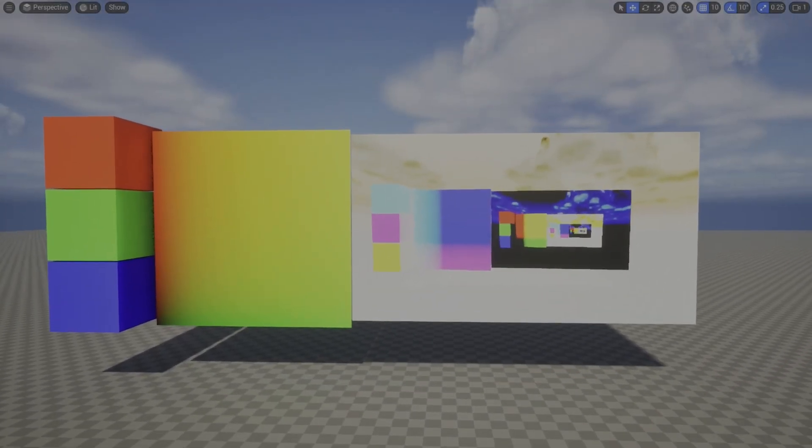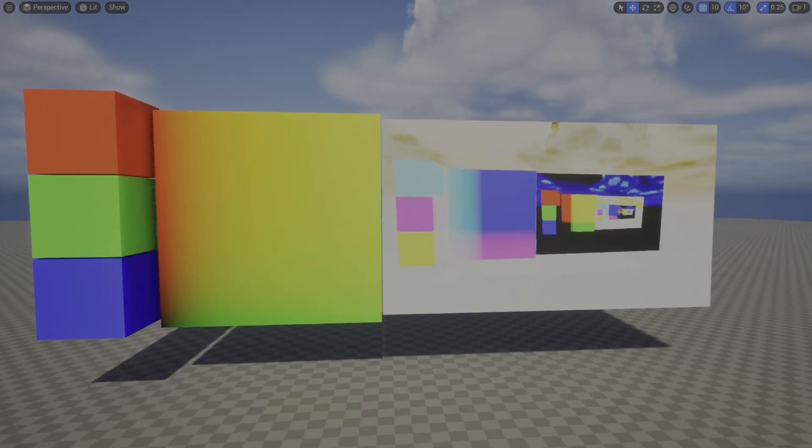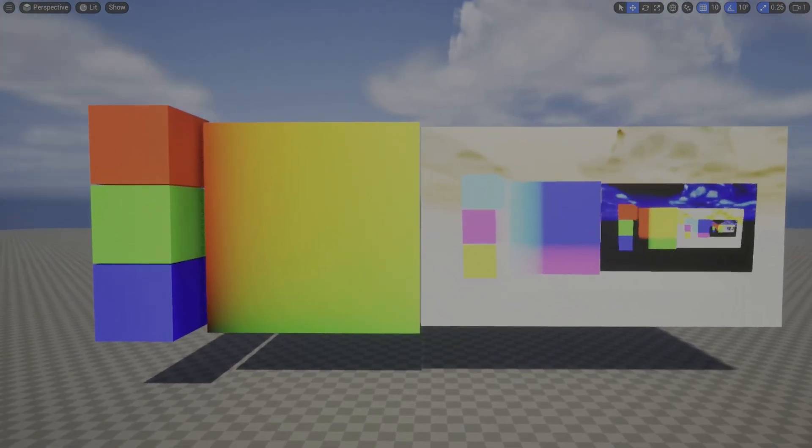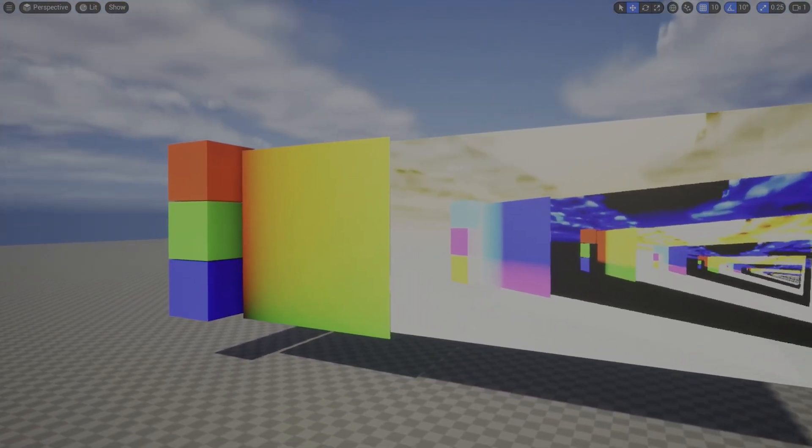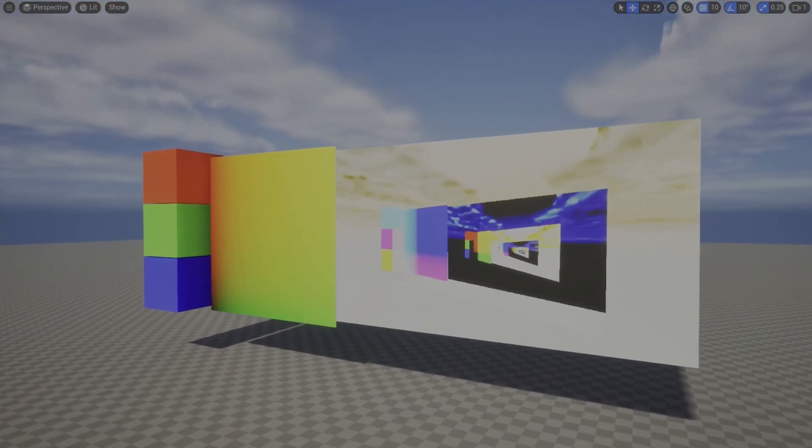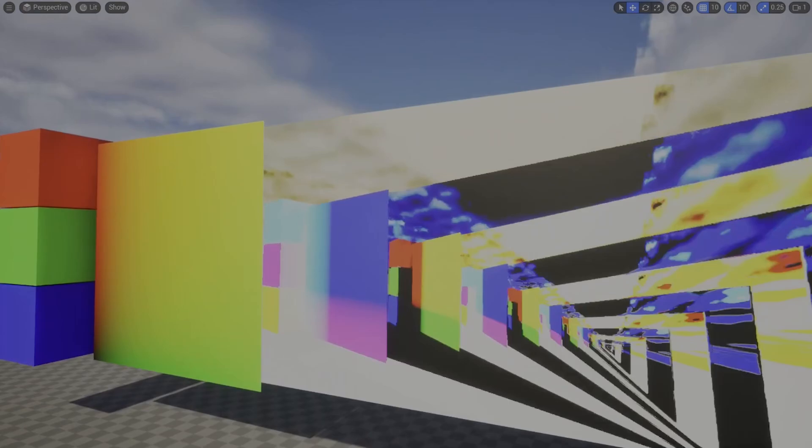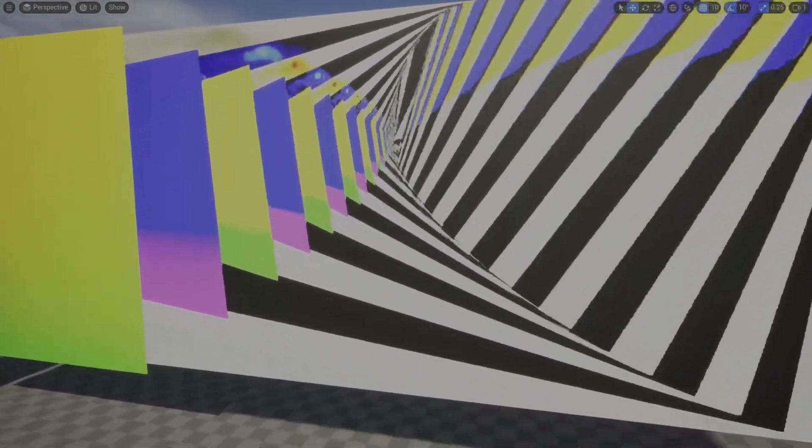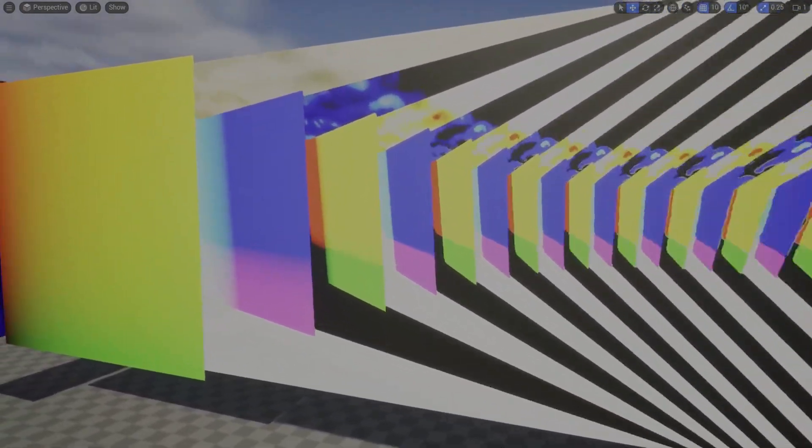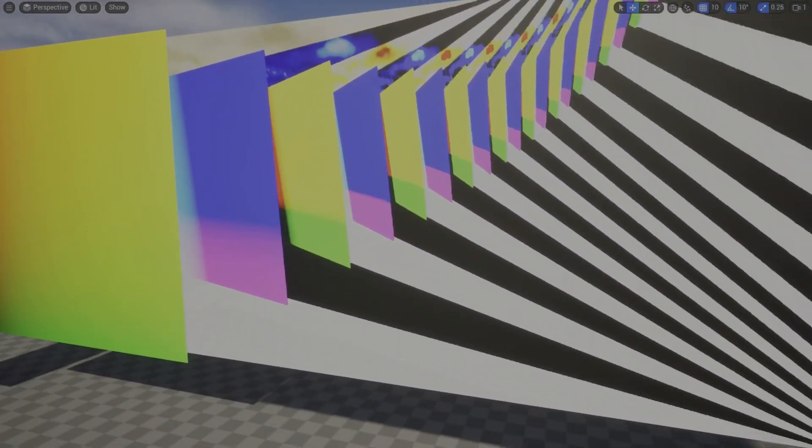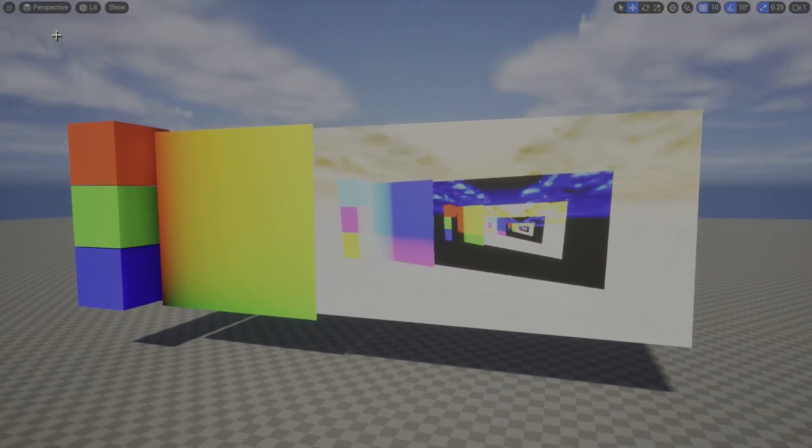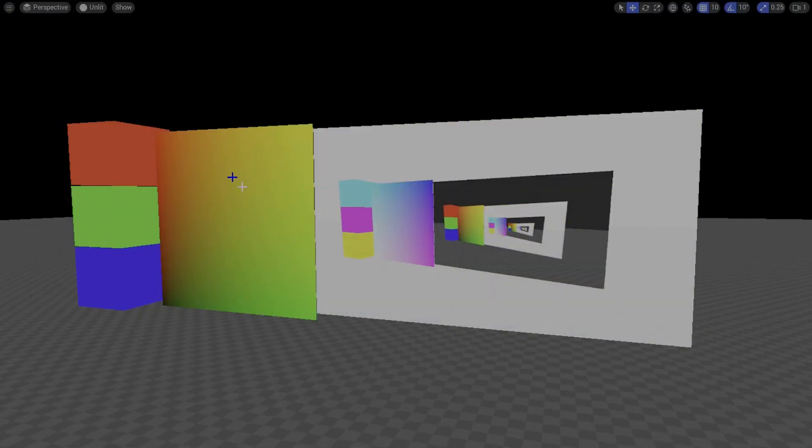The effect this time is going to be a very simple invert where I essentially do a 1 minus the screen color. As you can see on the plane it shows the inverted color and then inside that it reinverts it to the normal color and vice versa until it's a blurry mess.